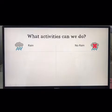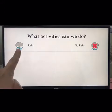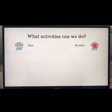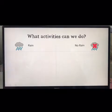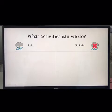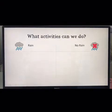So this activity says: what activities can we do? What can we do when it's raining, and what can we do when it's not raining? Think about some different activities that you might do when it's raining outside, and then think about some activities you can do when it's not raining outside.